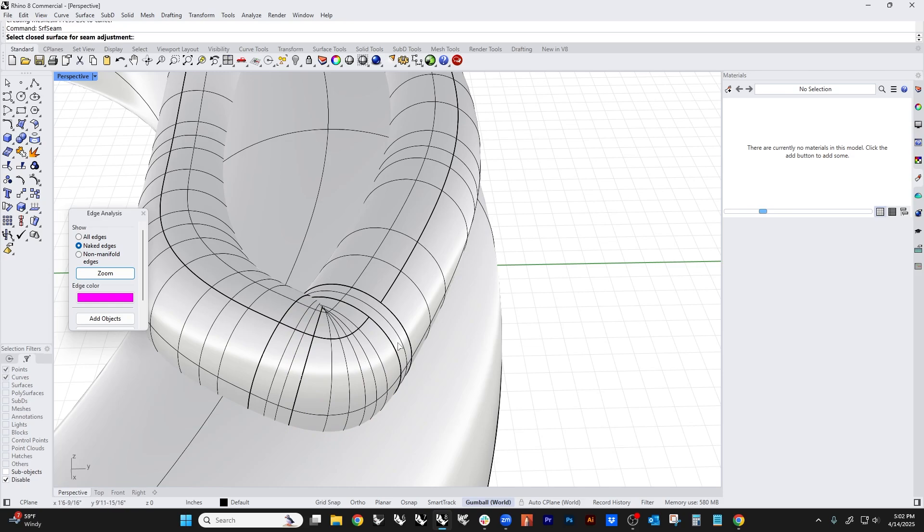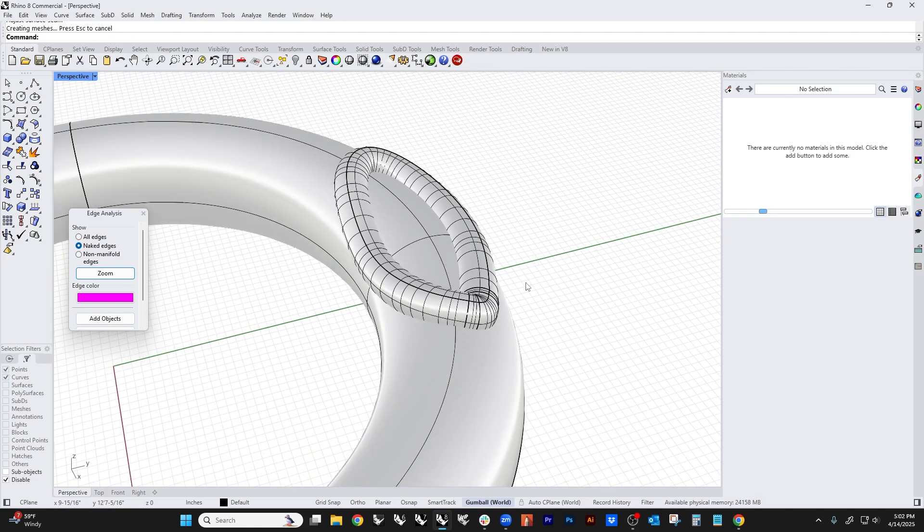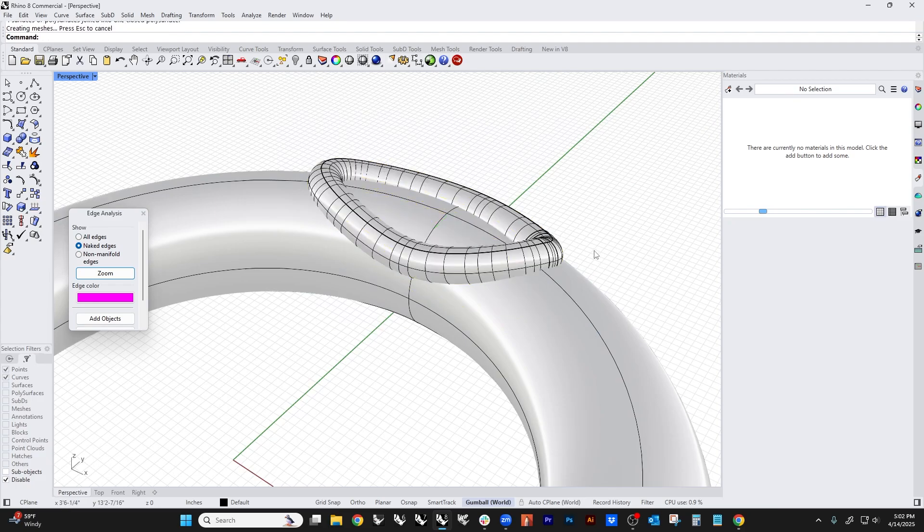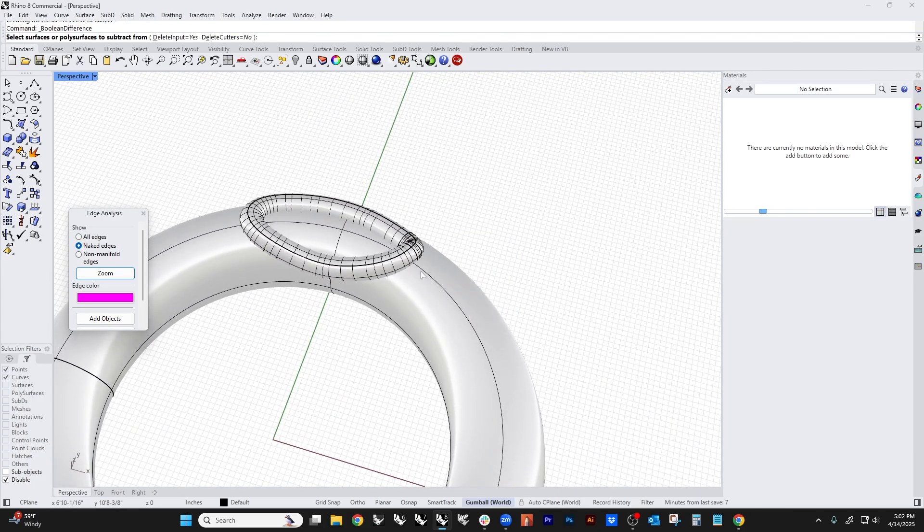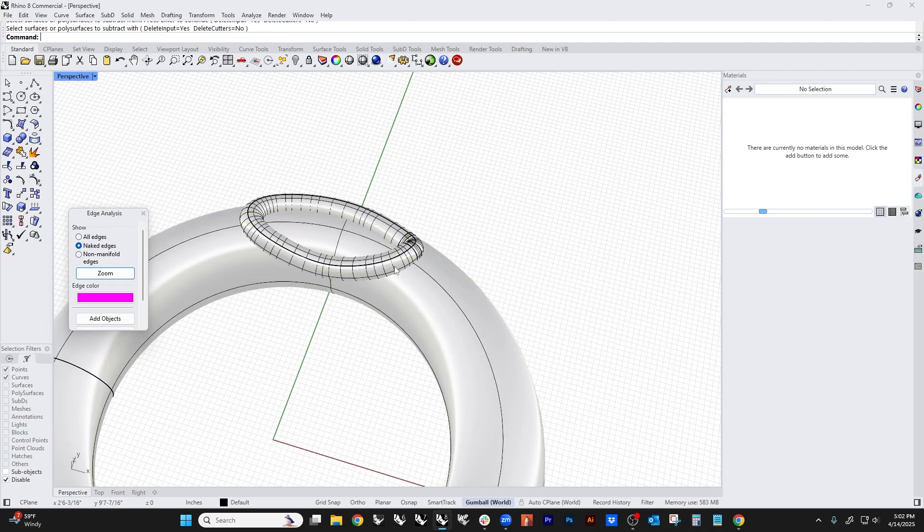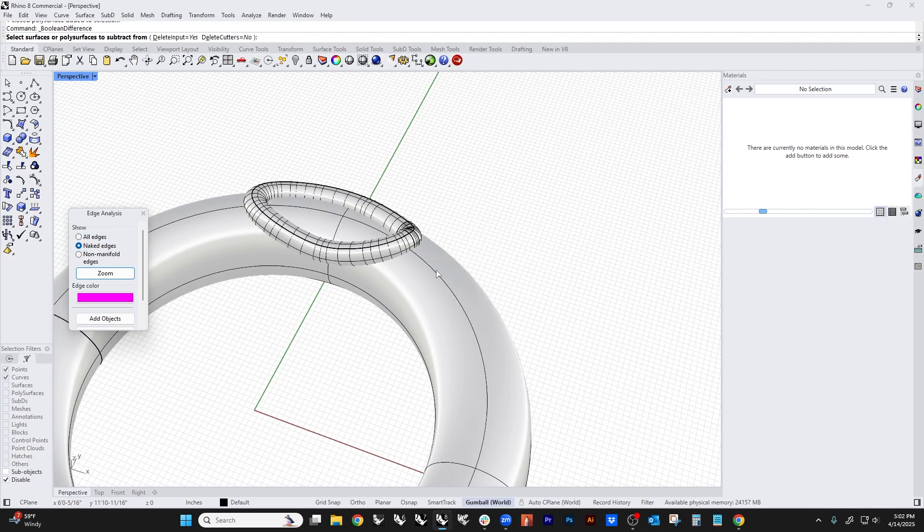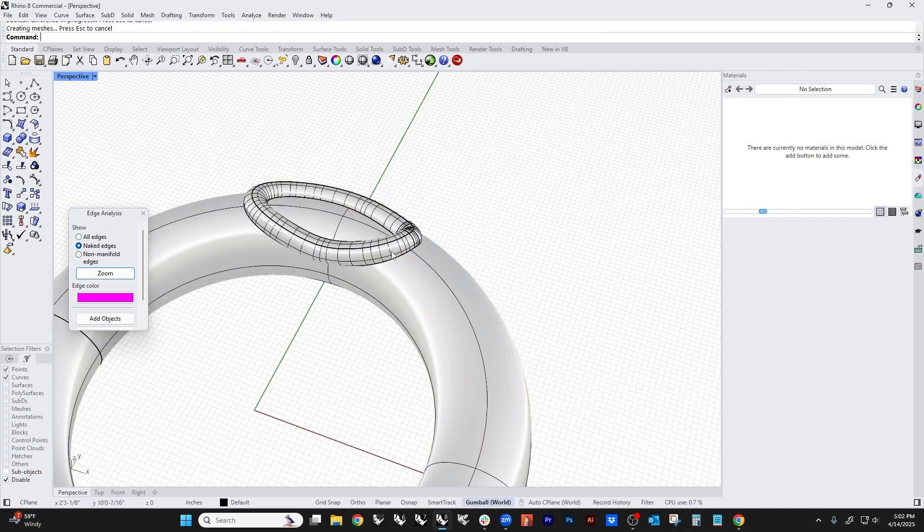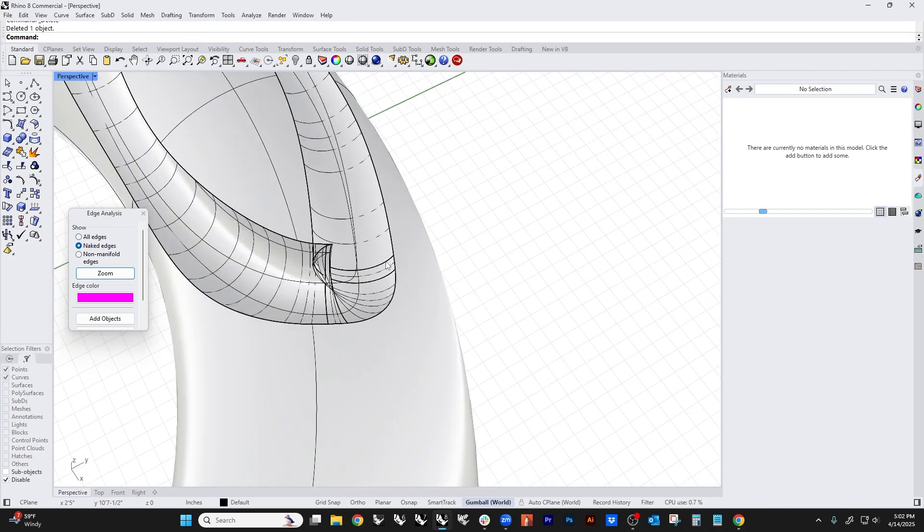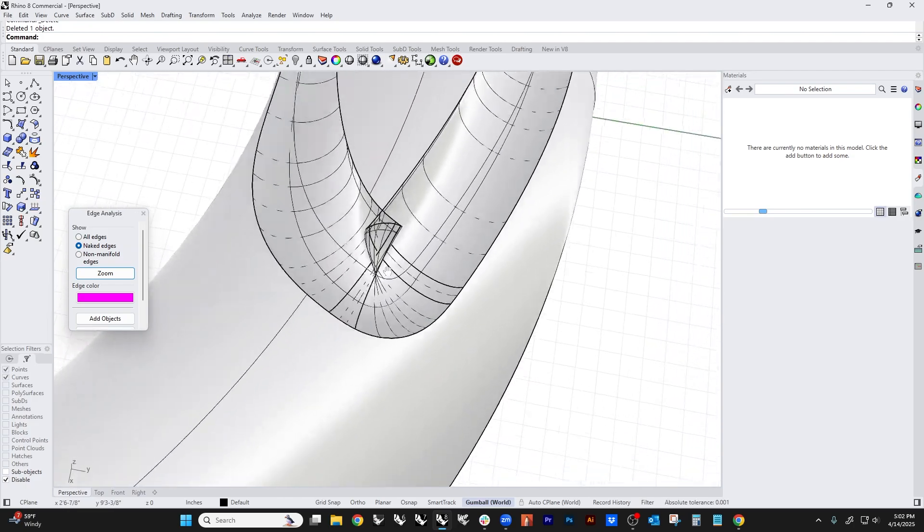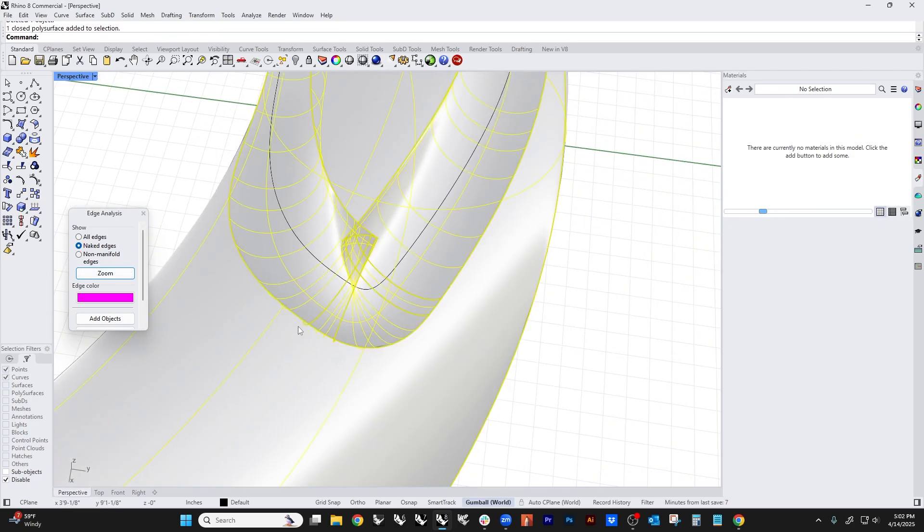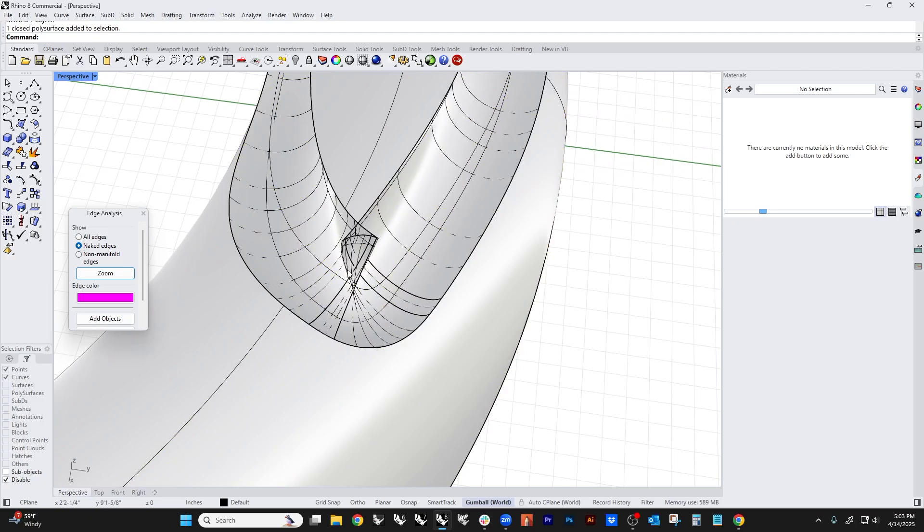We're going to move the seam for all of this, join it back up, and we're going to do our boolean again. It's going to make the same mess, but it's not going to be quite as bad as it was before. We're going to boolean this, and it looks like this actually is closed, but this is a mess right here.